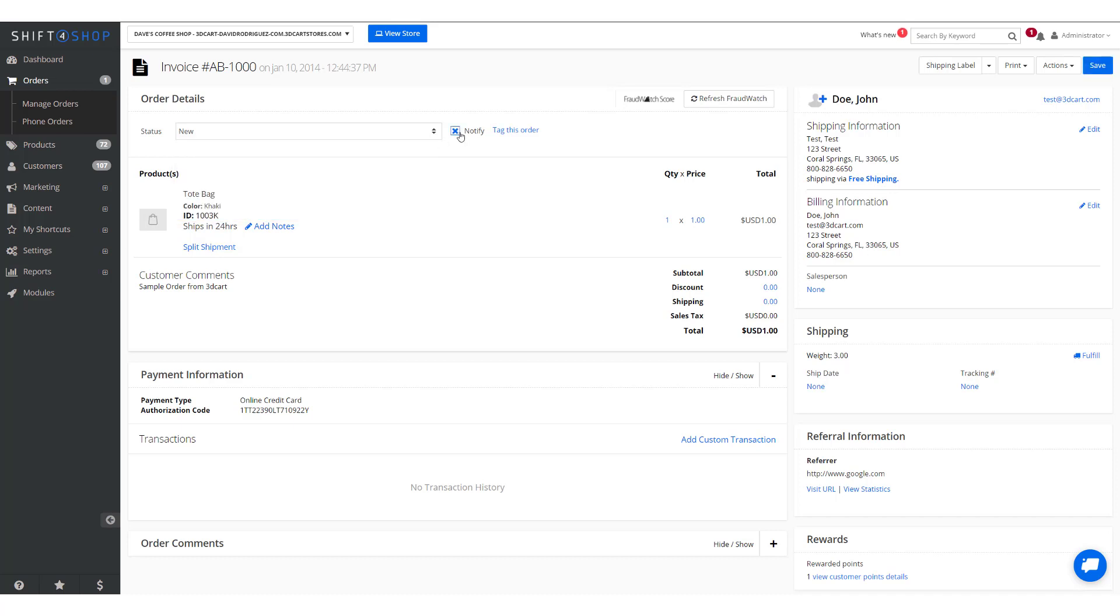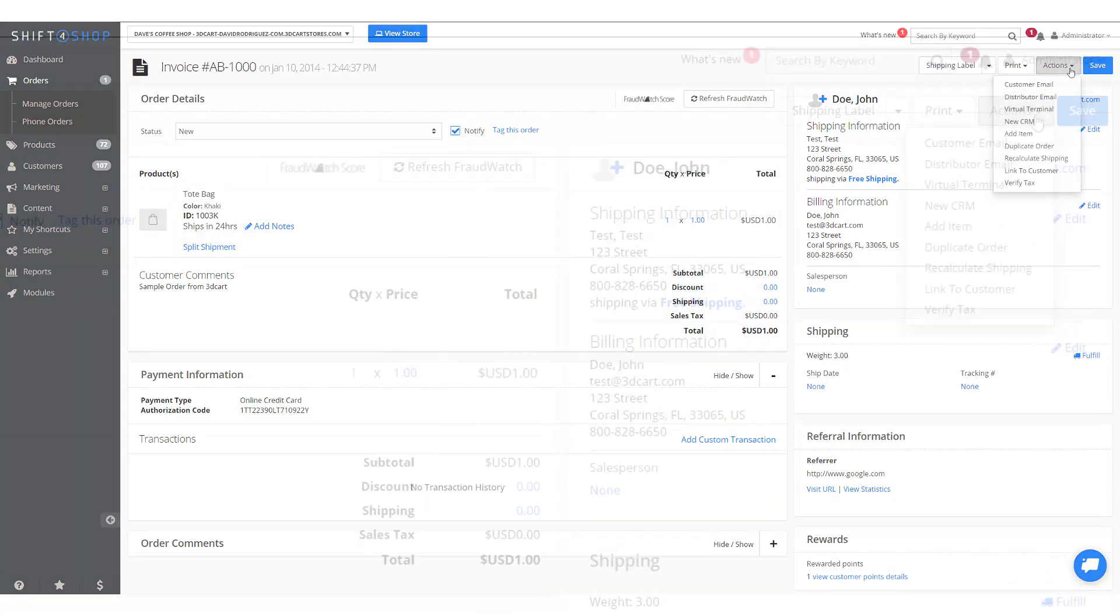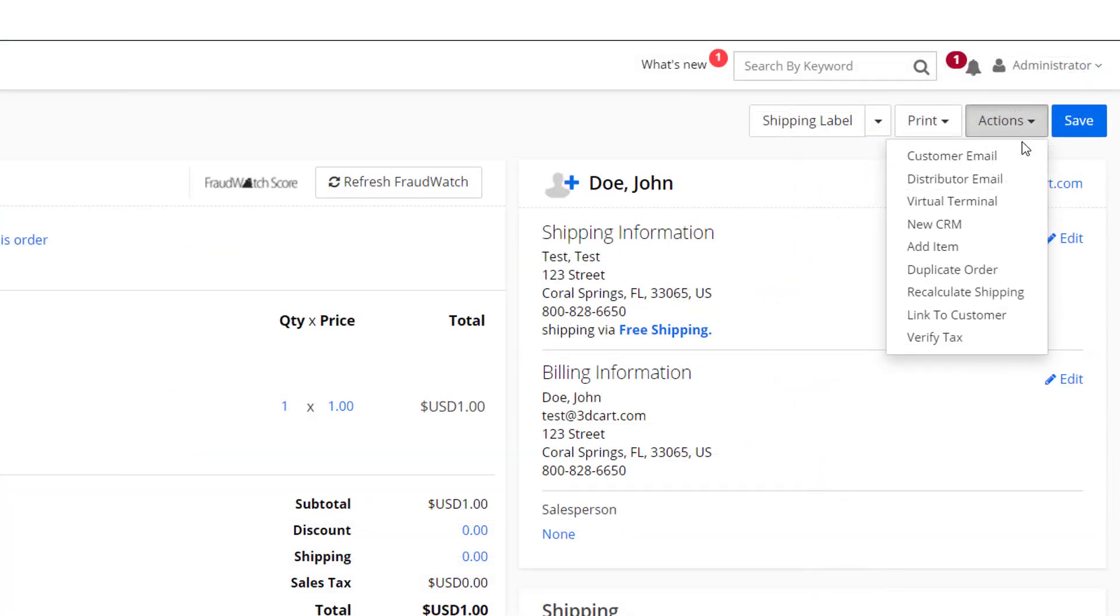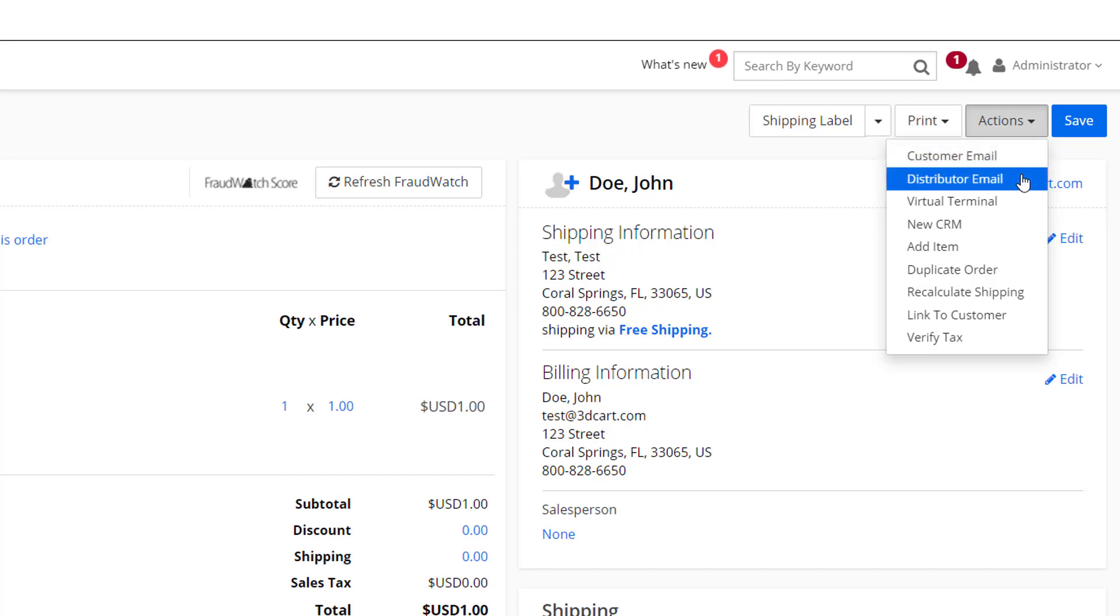Underneath the Action tabs, there's a variety of options available to you. The customer email will view and resend the customer's order notification email. The distributor email, if the order contains items provided by a distributor, this option allows you to view and resend the distributor's email.